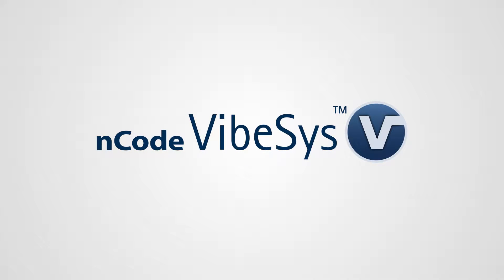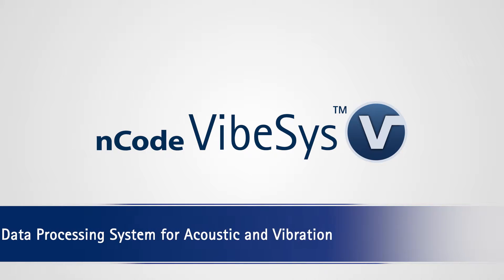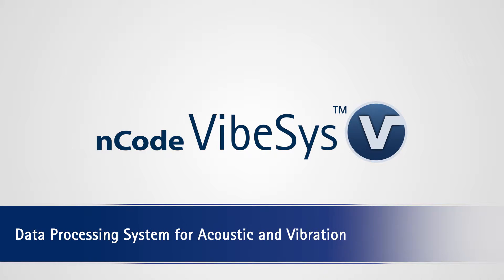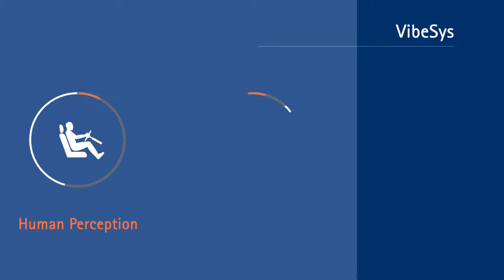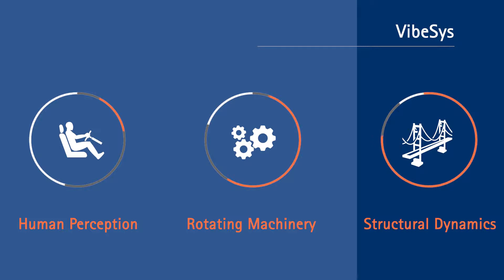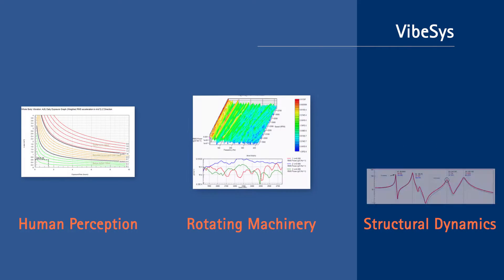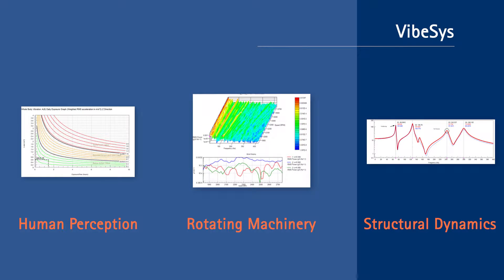ENCODE VIBESYS is a post-acquisition analysis tool designed for performing acoustics and vibration analysis. Within VIBESYS, you can find a wide range of analysis capabilities for early fault detection in rotating machinery, rating human reactions to sound and vibrations, and for characterizing the dynamics of a structure.